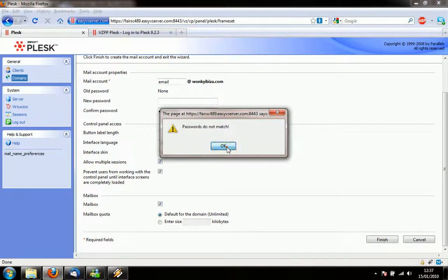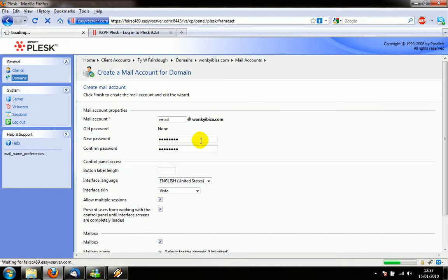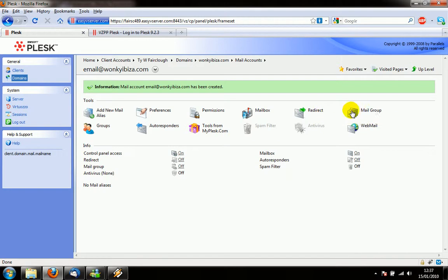We're going to hit finish. Passwords don't match, there's a shock. Let's try that again. Ok, so here we go. Now we've got a mail group. If we fire off an email to email at wonkyibiefer.com that will now appear in the inbox.